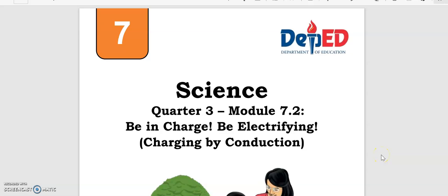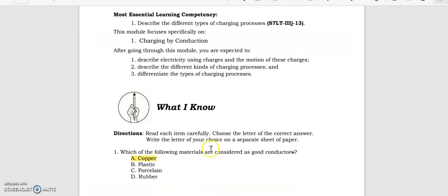Hello everyone, welcome to this YouTube channel. Today let's discuss our last but not least module for Quarter 3 — it's Quarter 3 Module 7.2, titled 'Charging by Conduction.' We're going to start by answering the 'What I Know' section.